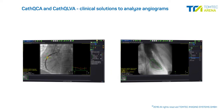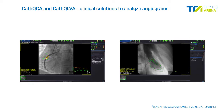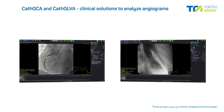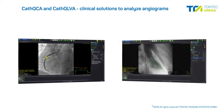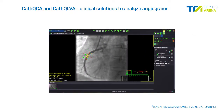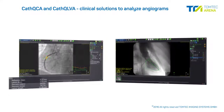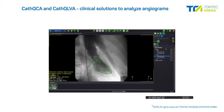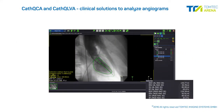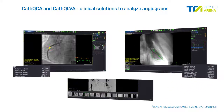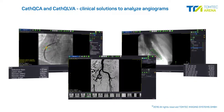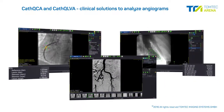CathQCA and CathLVA are integrated clinical solutions to analyze angiograms. The vessel wall of obstructed coronary arteries is automatically detected to perform comprehensive stenosis quantifications. Left ventricular volumes and function are calculated based on a tracing of endocardial borders. ImageCom also provides digital subtraction angiography for peripheral vessels.